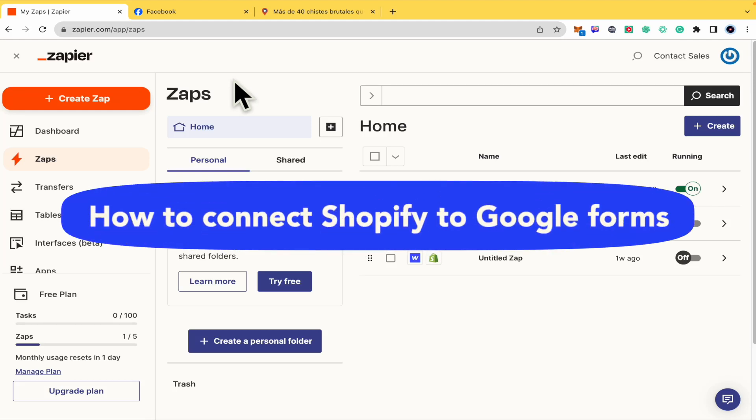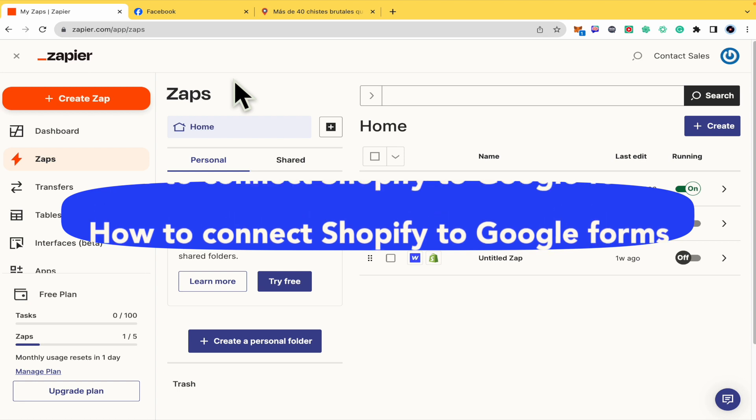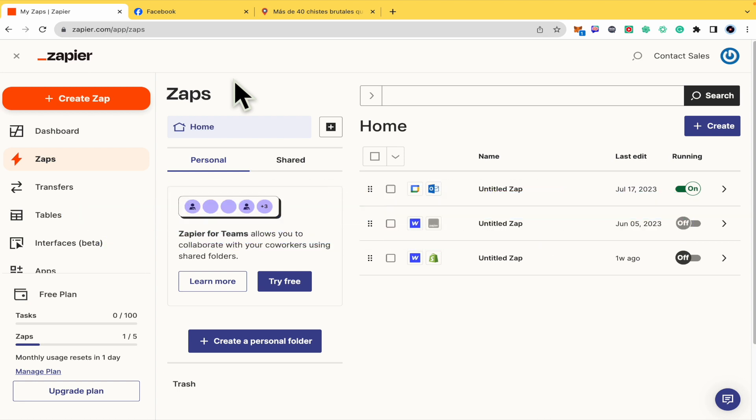How to connect Shopify to Google Forms. Hello everybody and welcome to our channel. Today you're going to learn how you can connect your Shopify account to Google Forms. Please watch till the end to properly understand the tutorial.